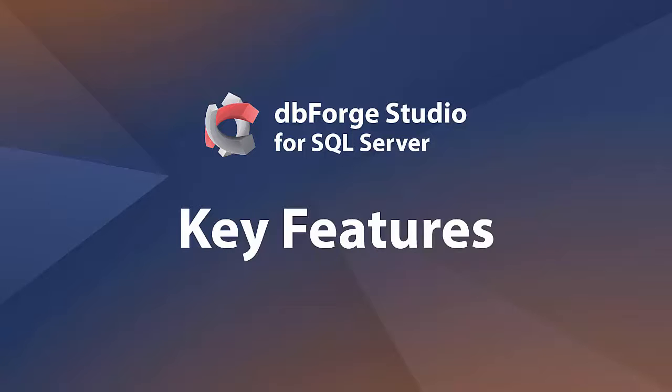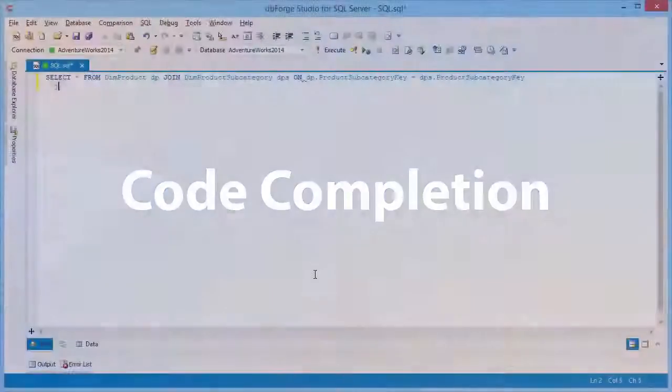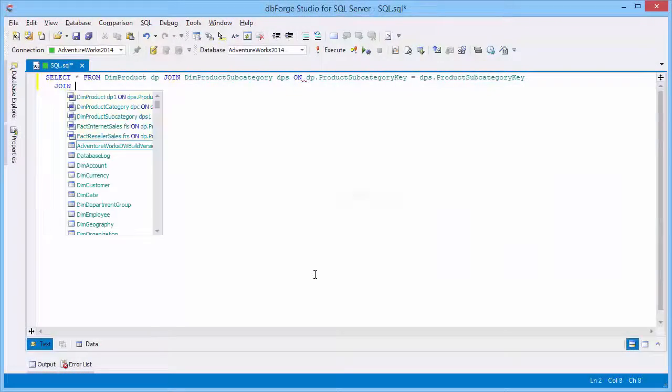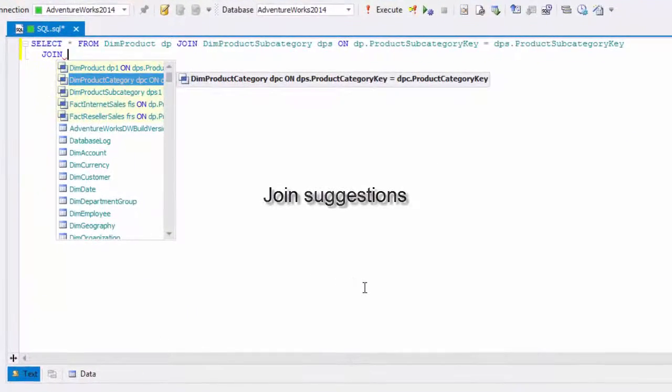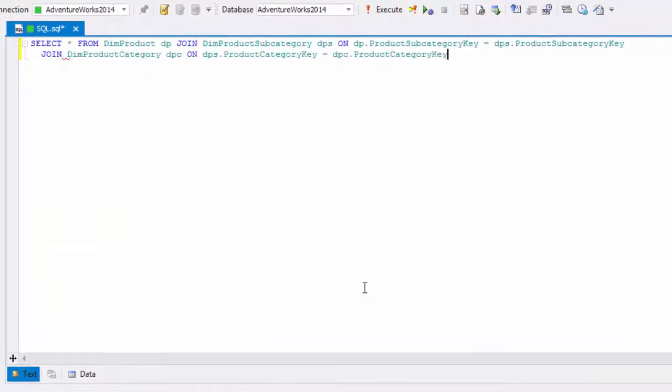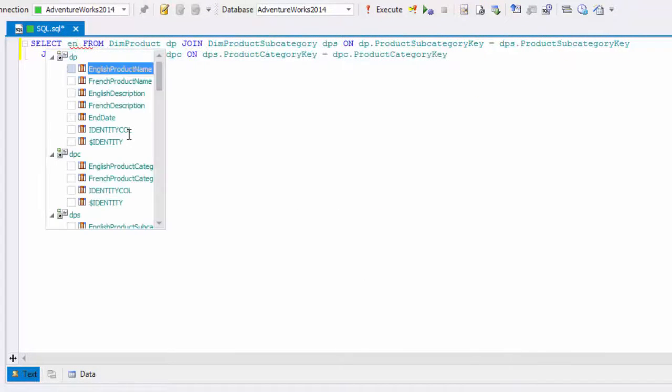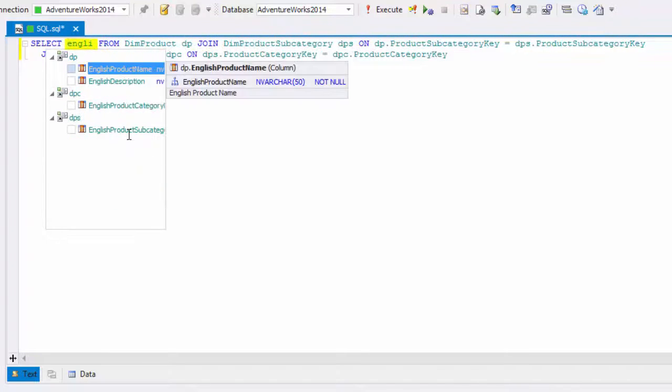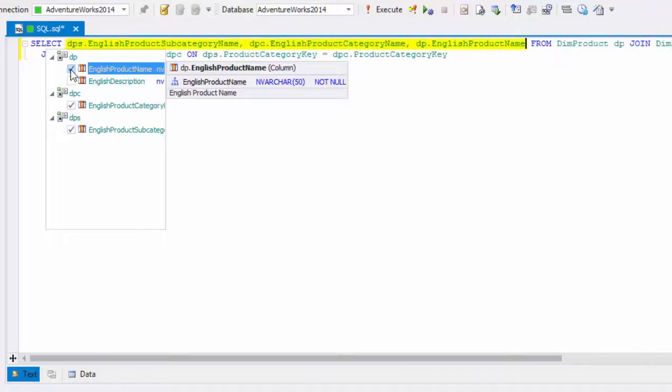Let's take a closer look at what it can do. Code completion turns the code typing process into a pleasure by suggesting not only keywords and object names, but whole code fragments. You can use predefined snippets provided in the application or create your own to insert them into SQL scripts and queries.